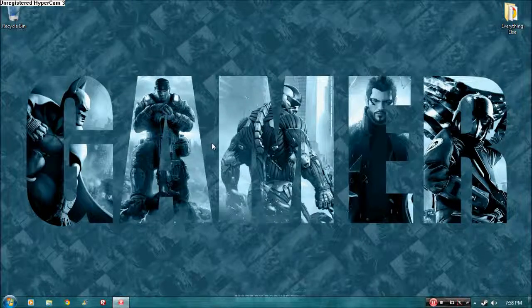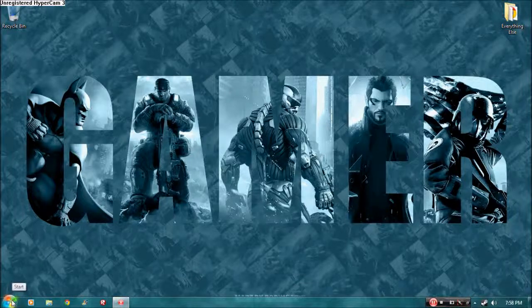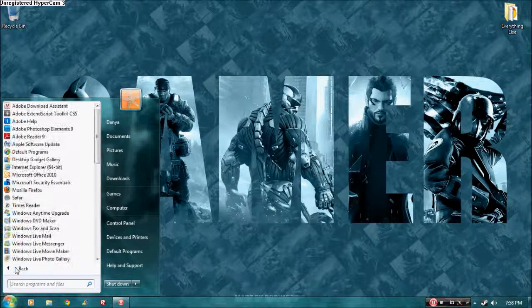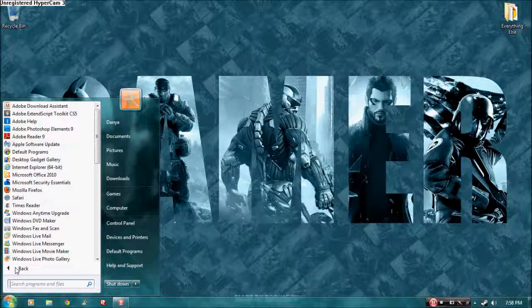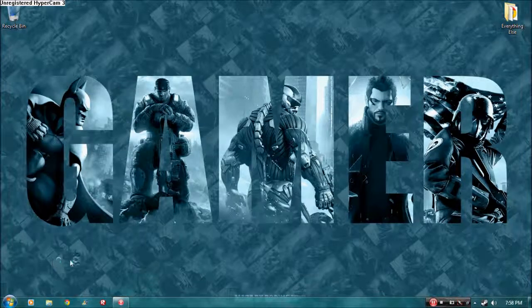Hello and welcome. Today will be my first tutorial on Windows Live Photo Gallery. To access it, go to Start, All Programs, and you'll see Windows Live Photo Gallery here. Open it.